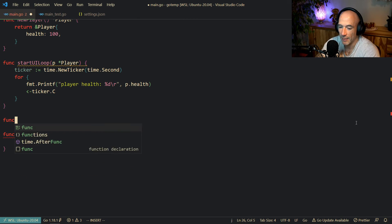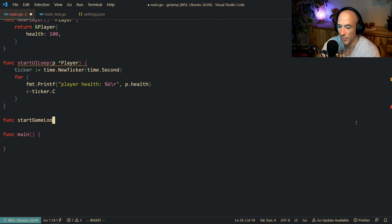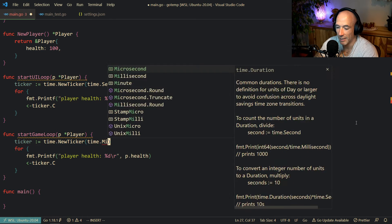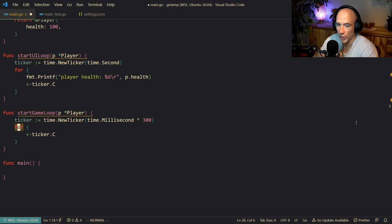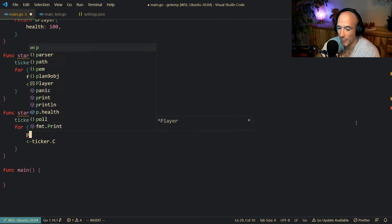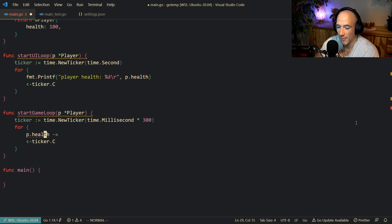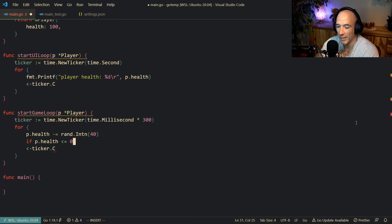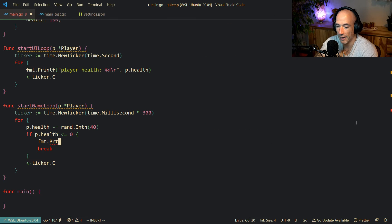The next thing is to start a game loop. We're going to make a StartGameLoop that also takes in a player. We'll copy the same structure but set the ticker to 300 milliseconds. In this loop we're going to adjust the player's health — he's taking some damage, maybe he fell in the lava or something. We say player.health minus-equals a random number between 0 and 40. Then if the player health is less than or equal to 0, we break and print game over.